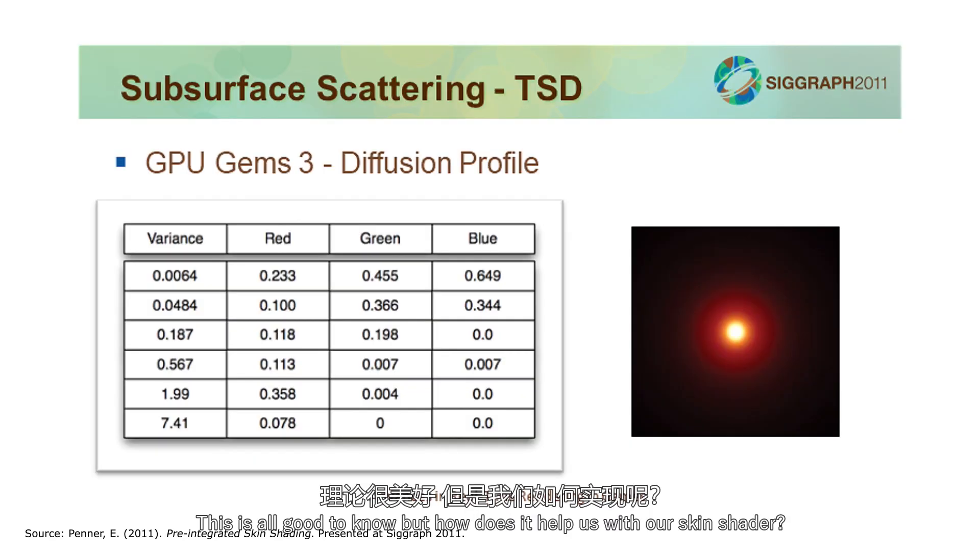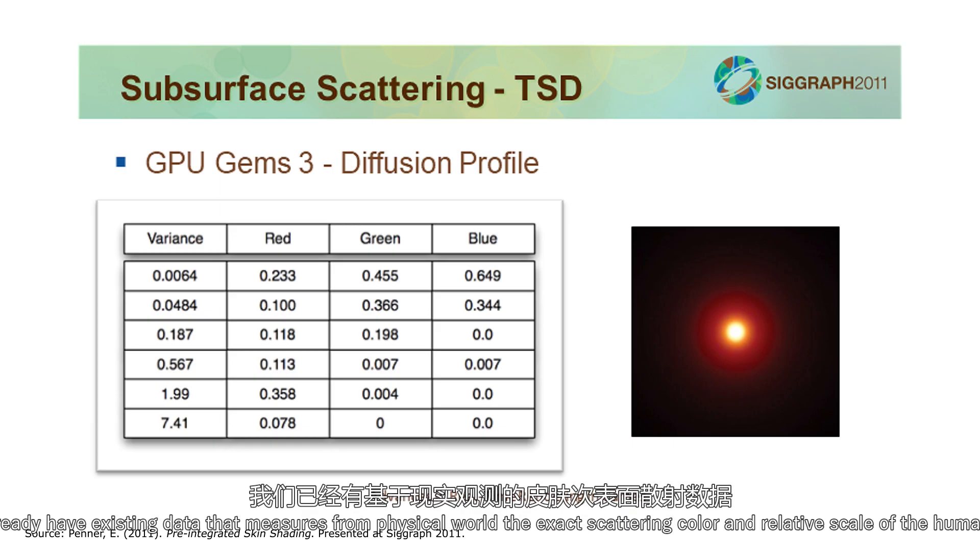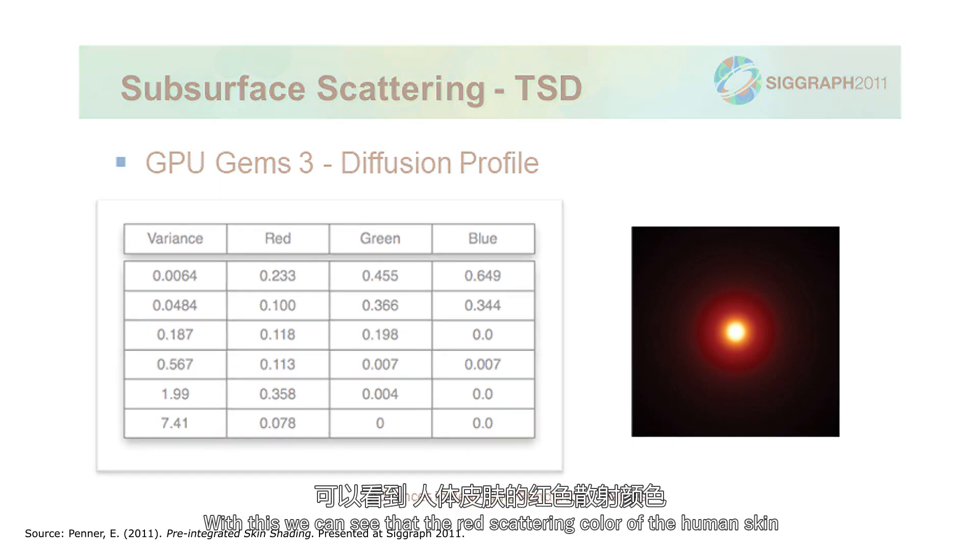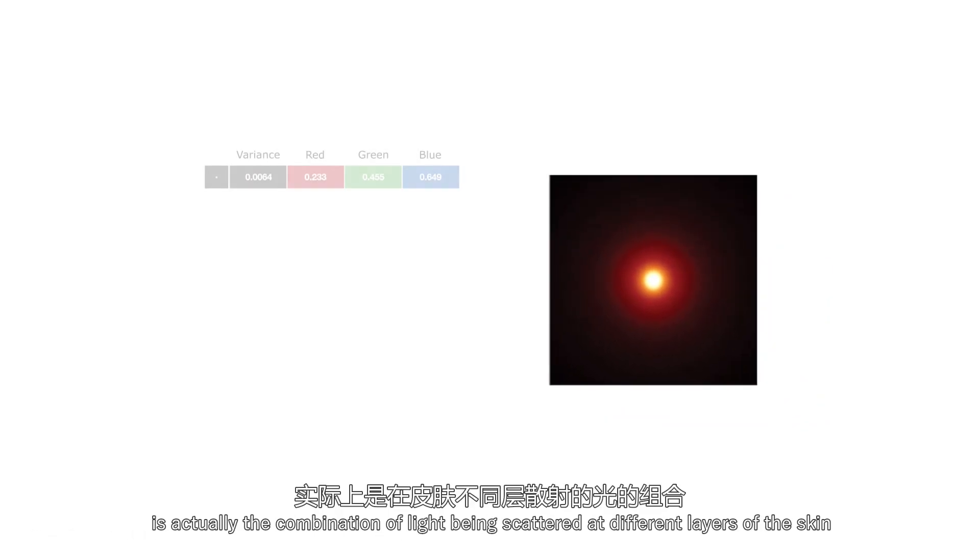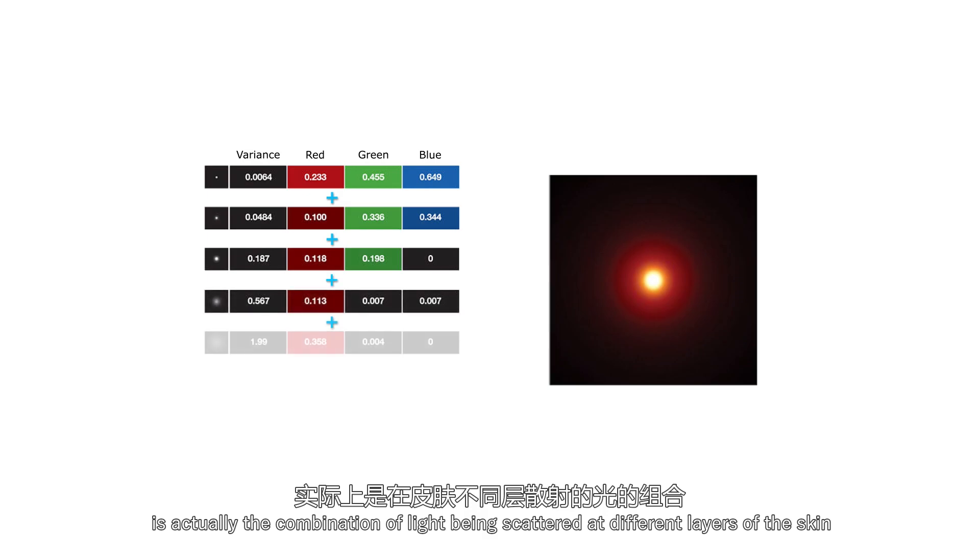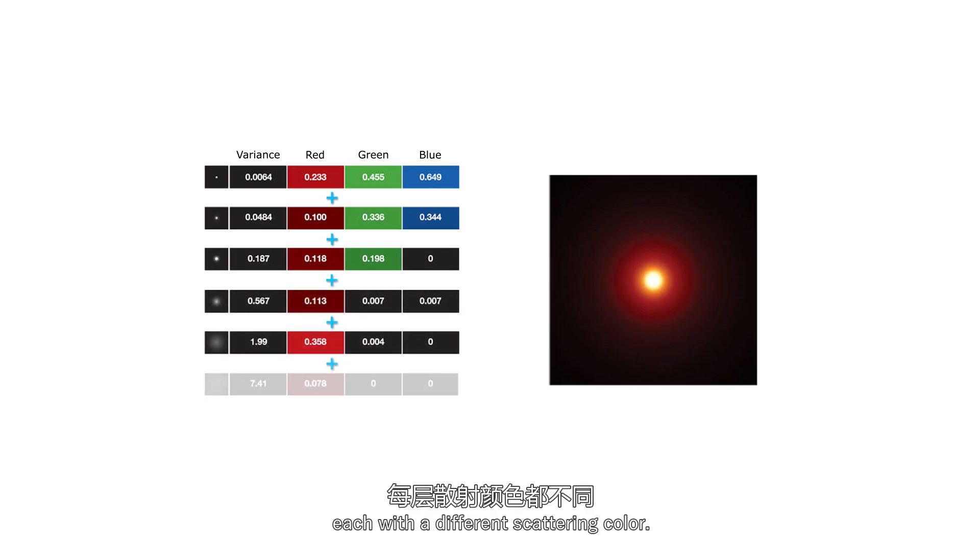This is all good to know, but how does it help us with our skin shader? We already have existing data that measures from physical world the exact scattering color and relative scale of the human skin. With this, we can see that the red scattering color on the human skin is actually the combination of light being scattered at different layers of the skin, each with a different scattering color.